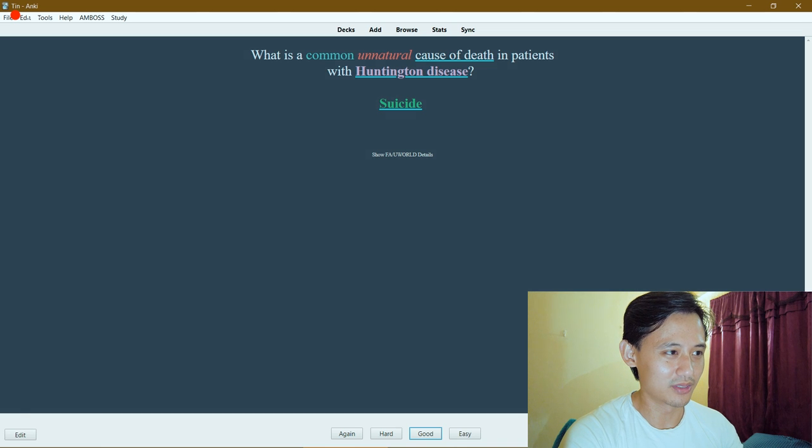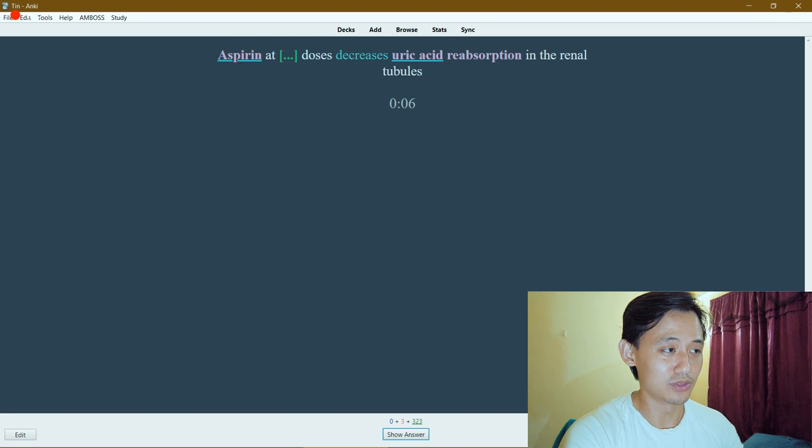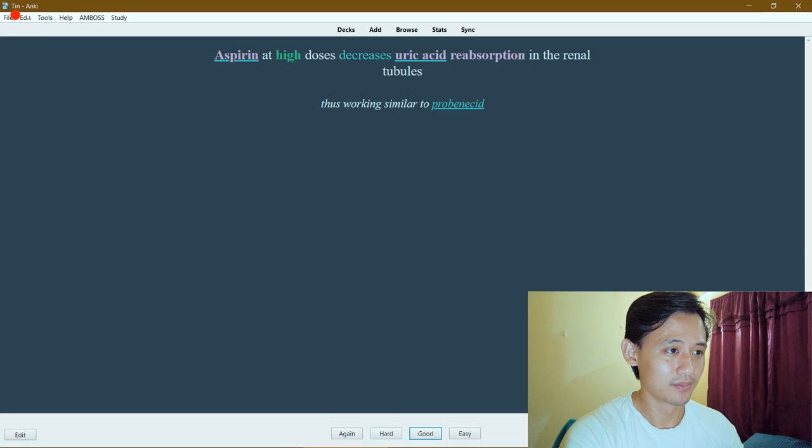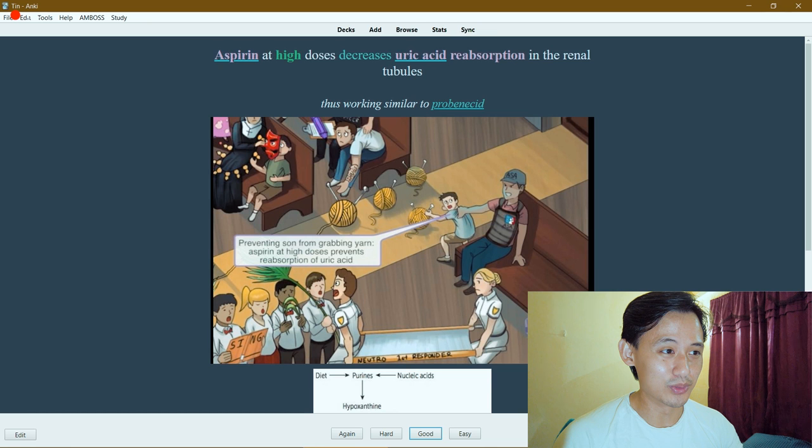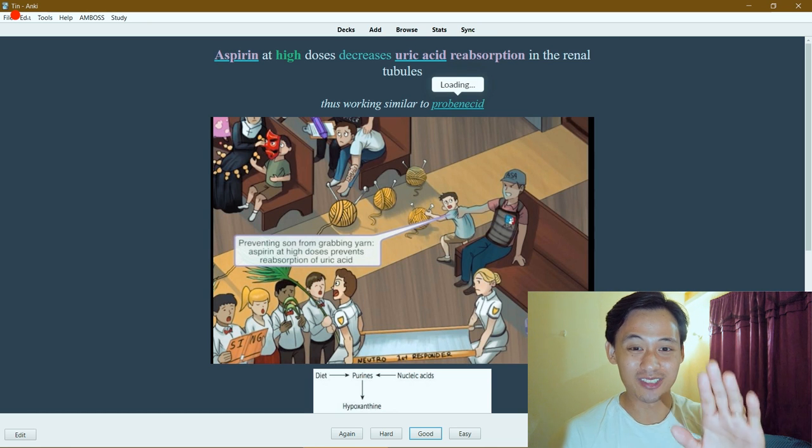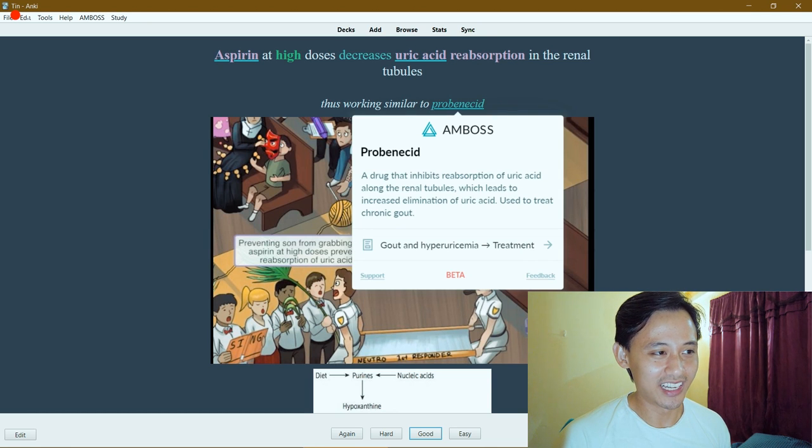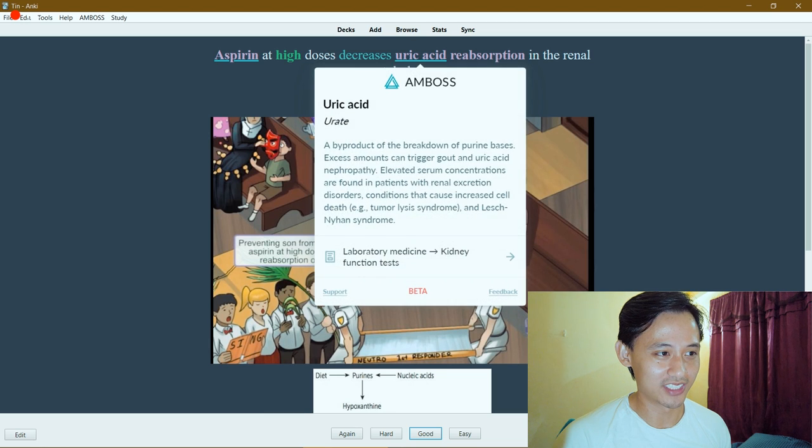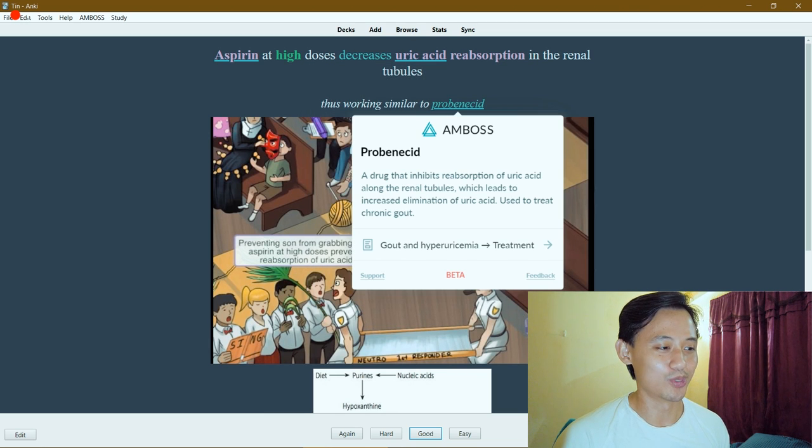I want to show you - what dose of aspirin decreases uric acid reabsorption in the renal tubules? Aspirin at high or low doses decrease reabsorption? High doses, right. It actually lets you search your stuff in the extra section, not just in the main section.